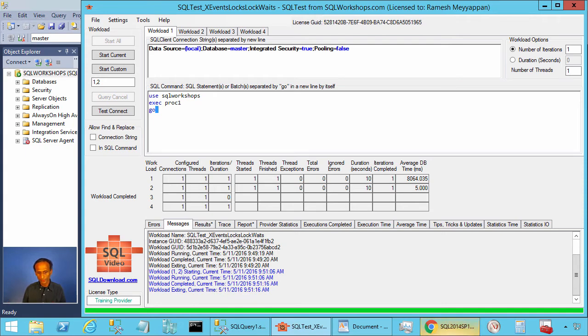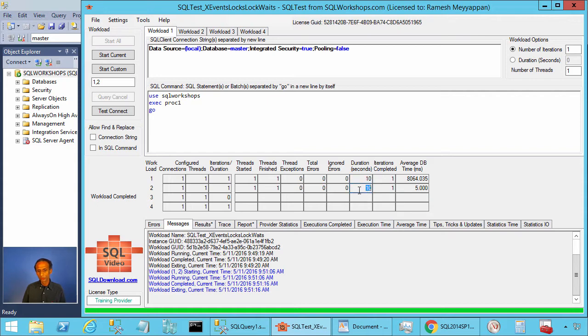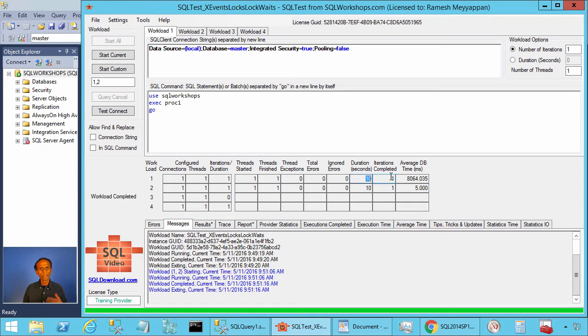Now what we will do, we will go to create the extended event session. To do that you see here the session two or the workload two release the lock after 10 seconds and the workload one completed after 10 seconds.